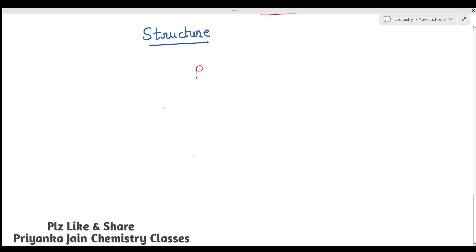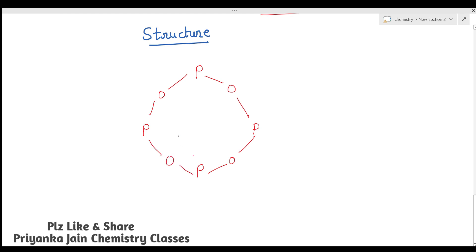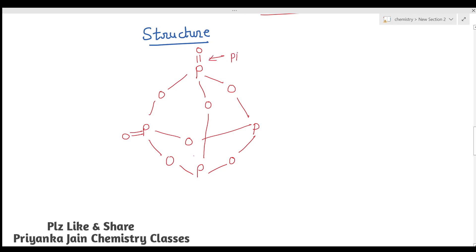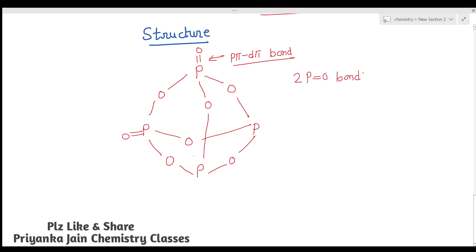The structure of P4O8 is similar to P4O6 — four phosphorus atoms at corners of a tetrahedron and six oxygens at the six edges, giving 12 P-O bonds. The difference is that two additional oxygen atoms are attached to two of the phosphorus atoms via a coordination bond, forming P-π to D-π type bonding. So there are 2 P=O double bonds plus 12 P-O bonds, and no direct P-P bond.